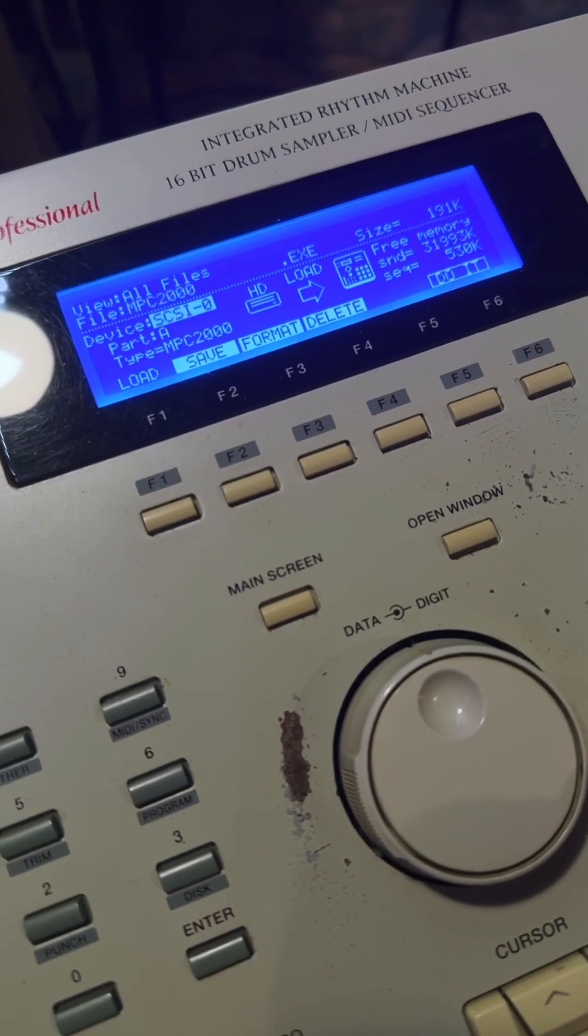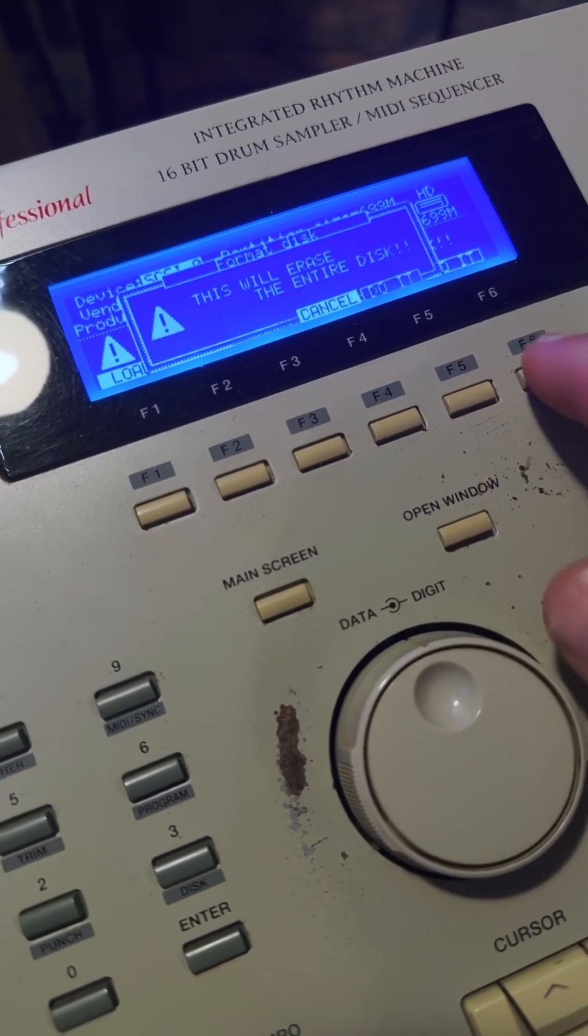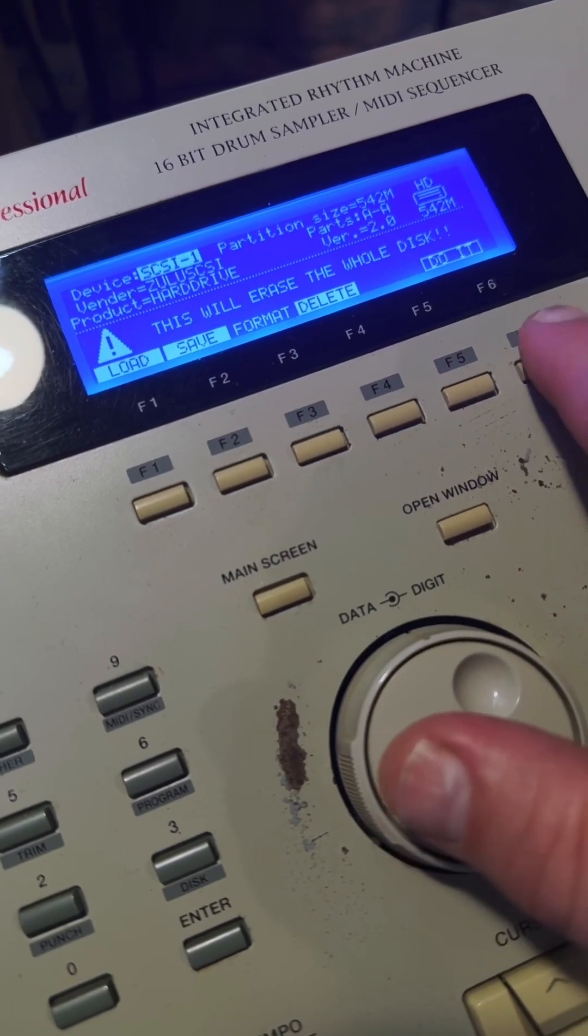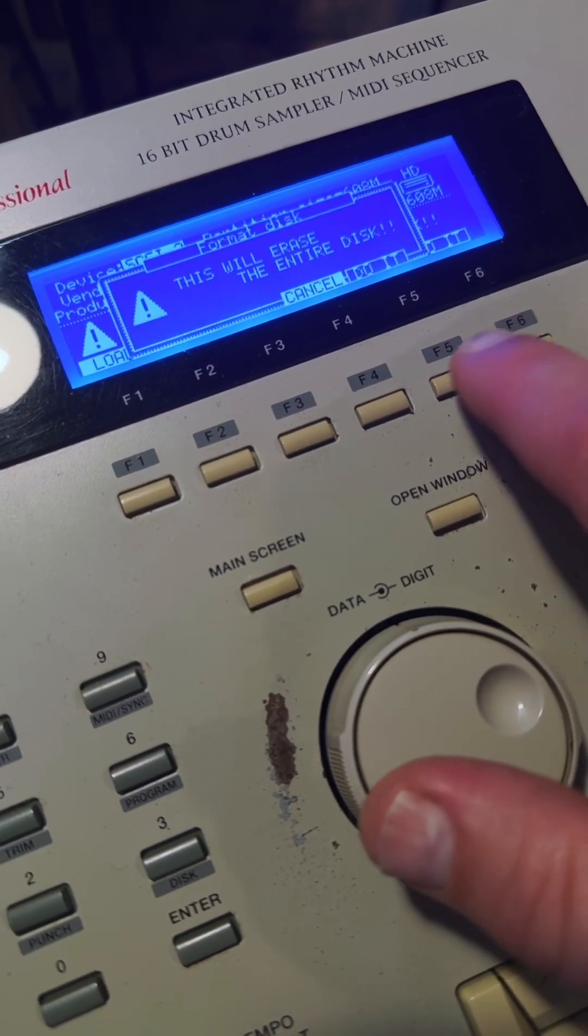Next, boot the 2000 with the Zulu SCSI and go into the disk menu and format the drives on SCSI ID 0 through 3.